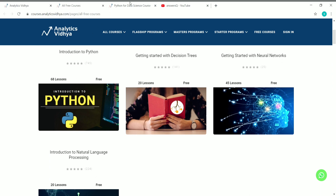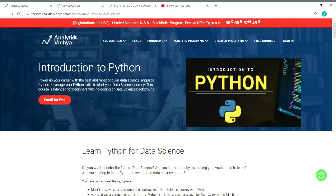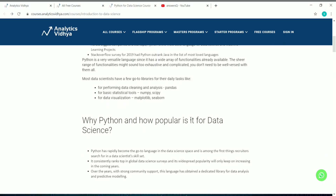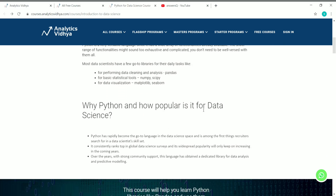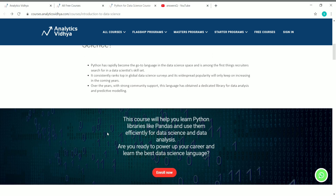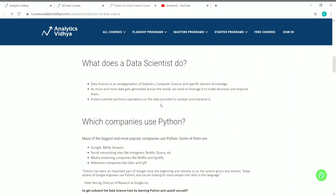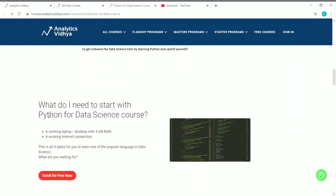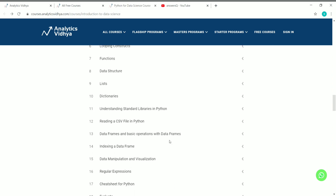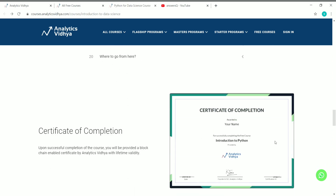If you want to know more details about any of these courses, simply click on the course and you'll land on a course page. I clicked on Introduction to Python, so I'm now on this Python course page. Here you can see a description about learning Python for data science — why Python is popular for data science, connecting Python and data science, what a data scientist does, which companies use Python, and what you need to start with the Python for data science course. The course curriculum is also given.